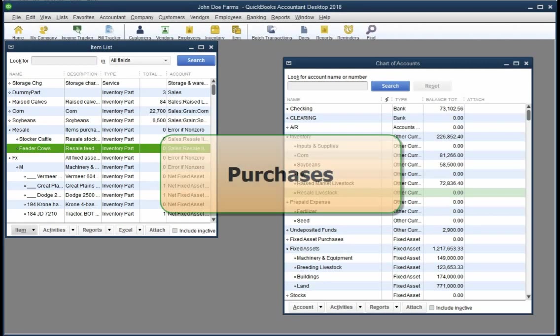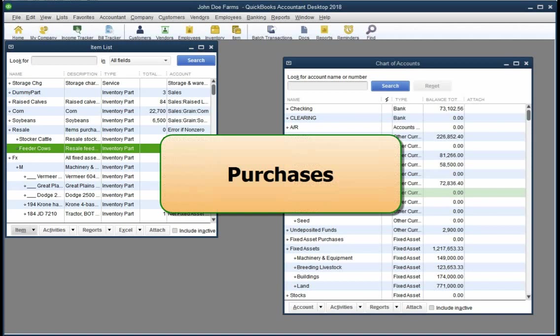When you buy resale items, the transaction is entered the same as for other purchases, typically as a check, a bill, or credit card charge. But again, you must use the inventory part item to record the purchase.